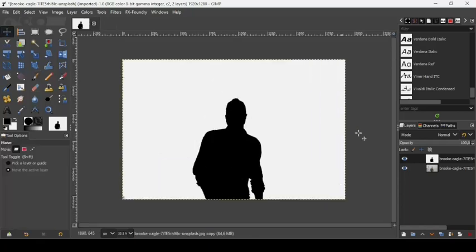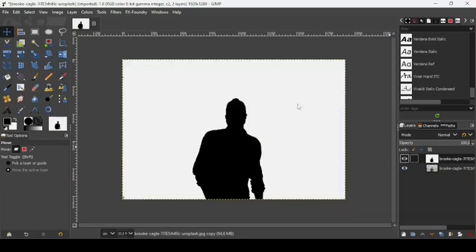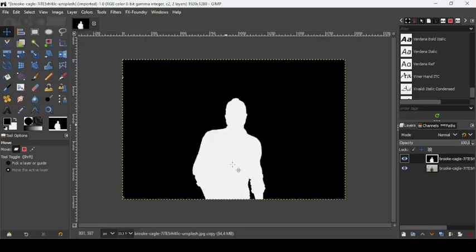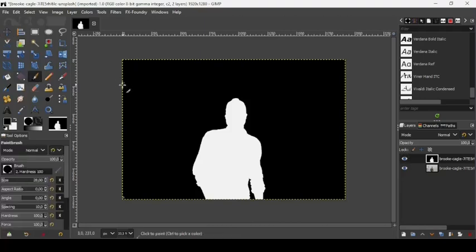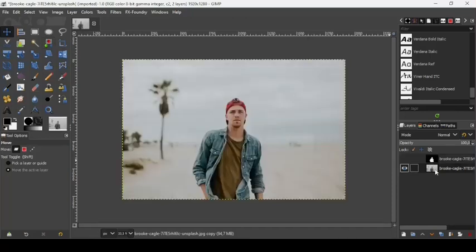So here's the black and white image. Now we're going to Colors and invert the colors — go to Colors, then Invert. We need to make the person white and the background black. There are some white spots here, so let's fix those. Now let's take our move tool and hide this black and white layer.